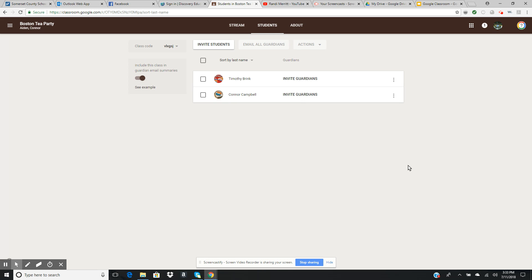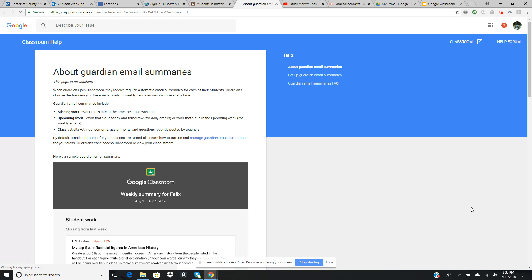It also tells you that once the guardian joins, they will see only their student's work and class announcements, and no one else's. So I've invited the parents. This one here is an example of what parents will see when they open their student's Google account.